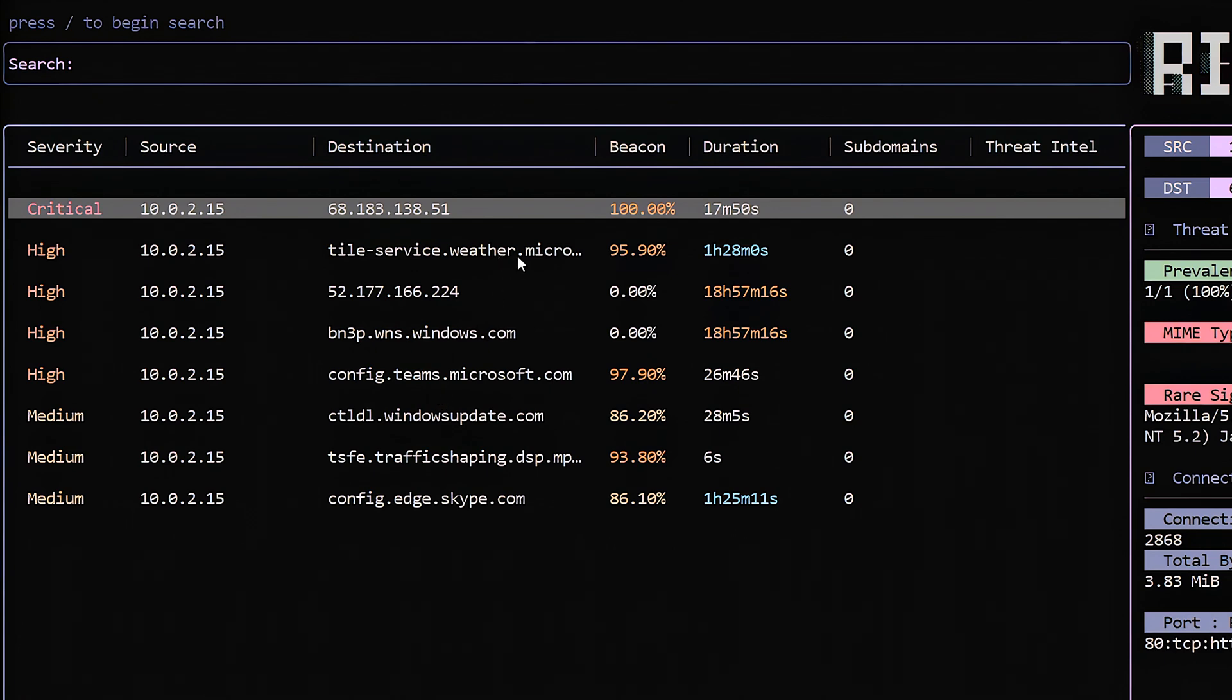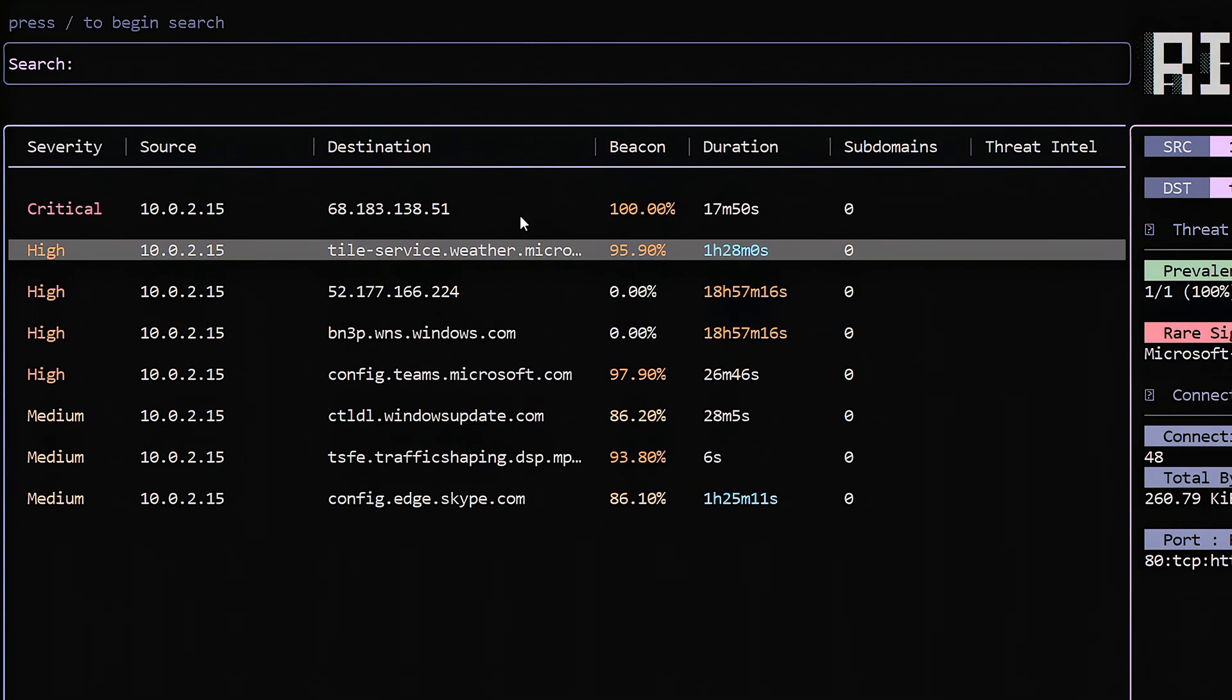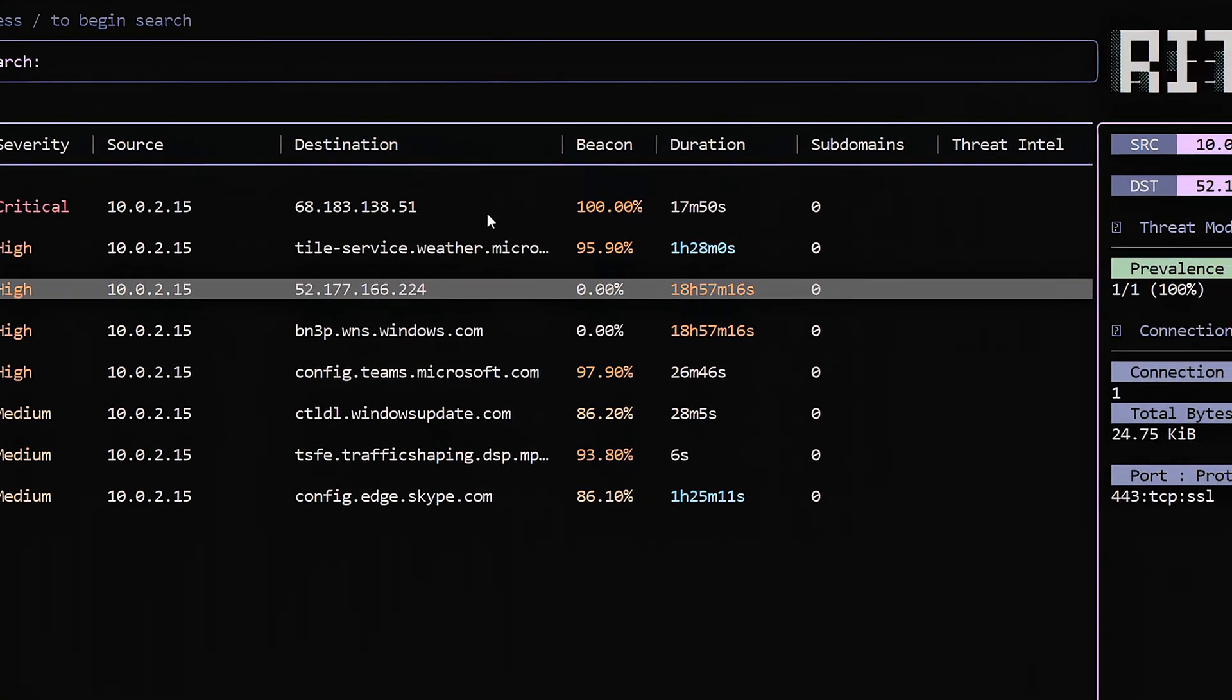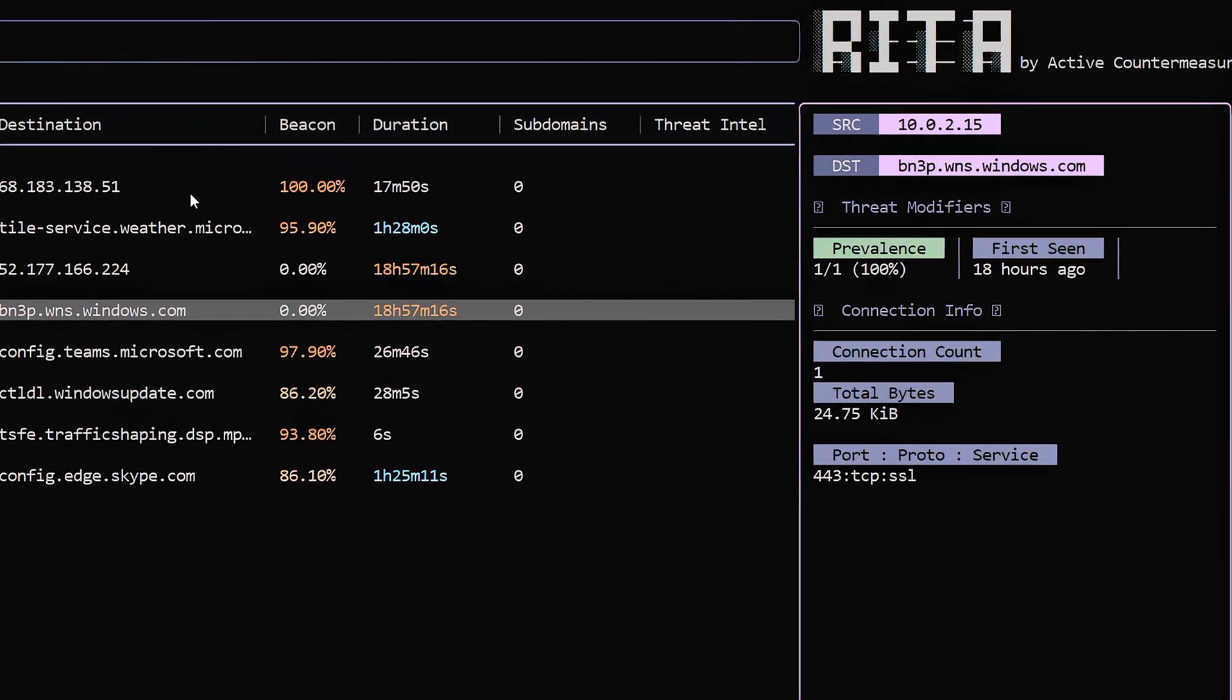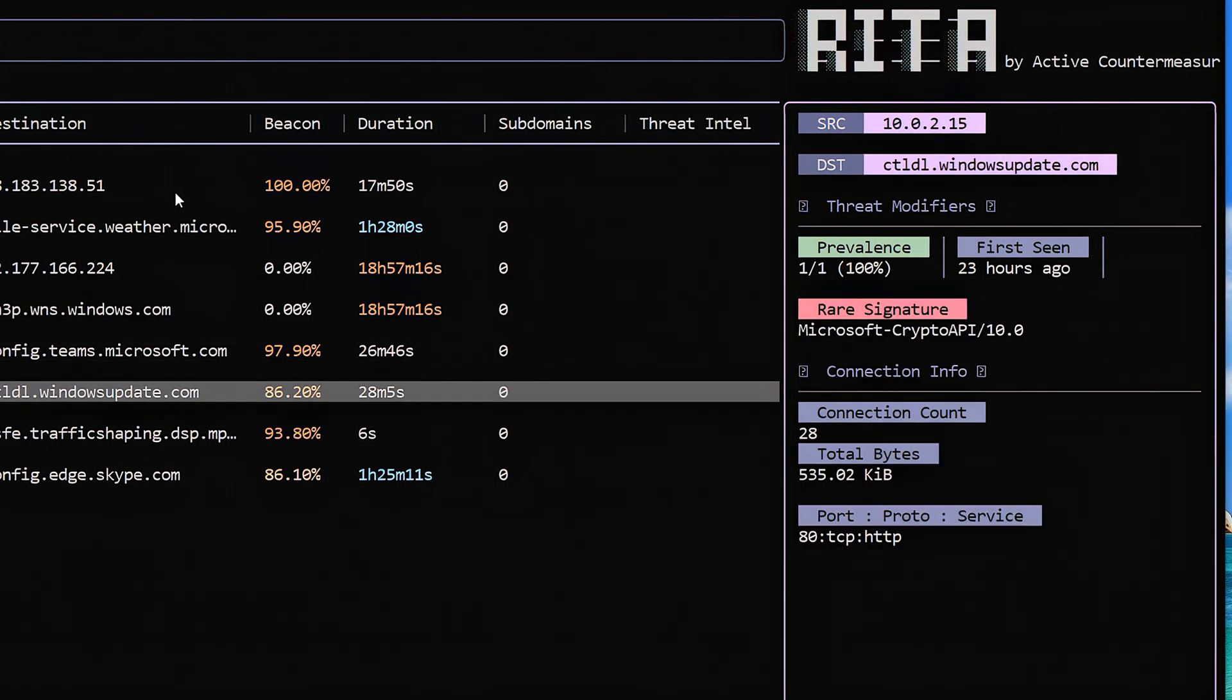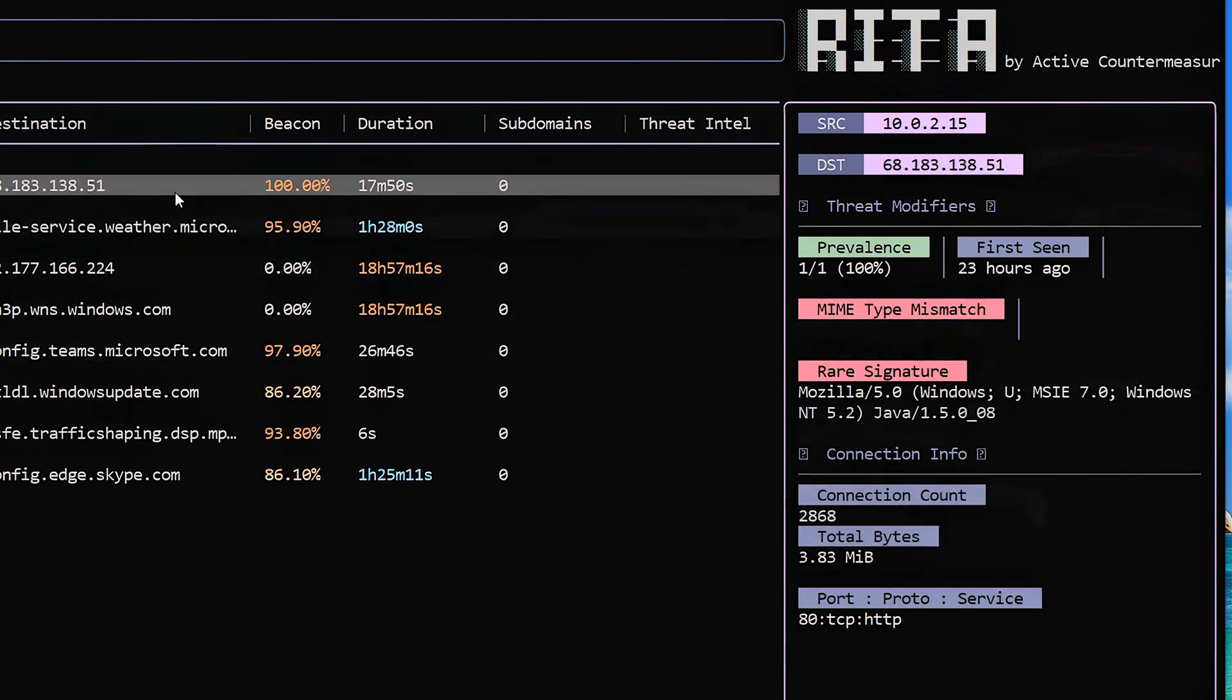I can use my arrow key to switch back and forth between different line entries. And as I do, you'll see the data on the right-hand side changes. My data on the right is greater details about what you're looking at with this connection pair. For example, up at the top here, it's just repeating here's my source and destination IP address.